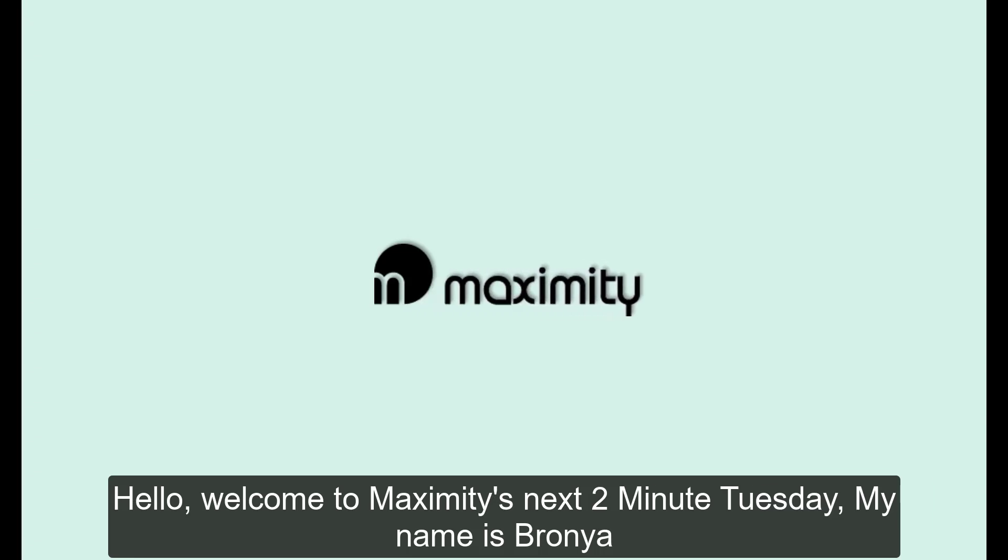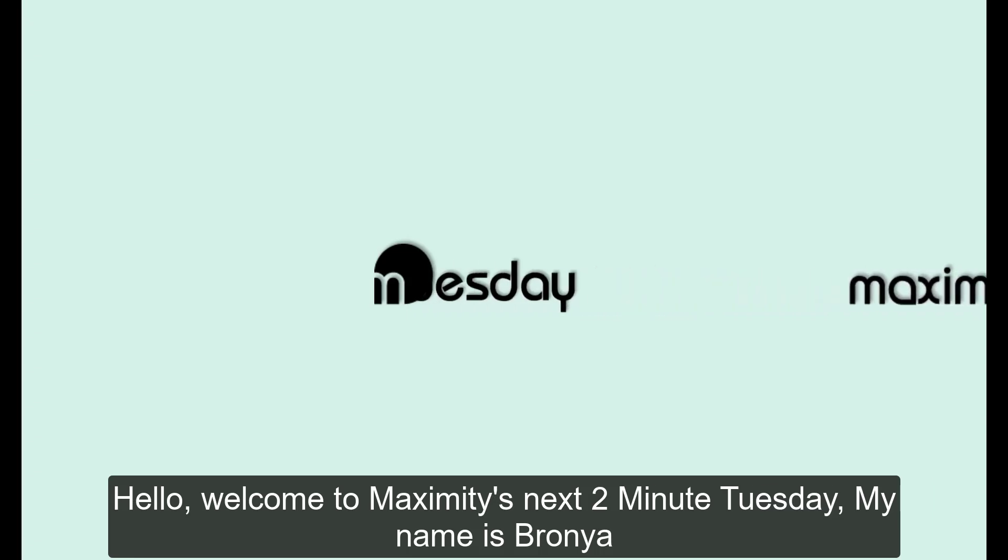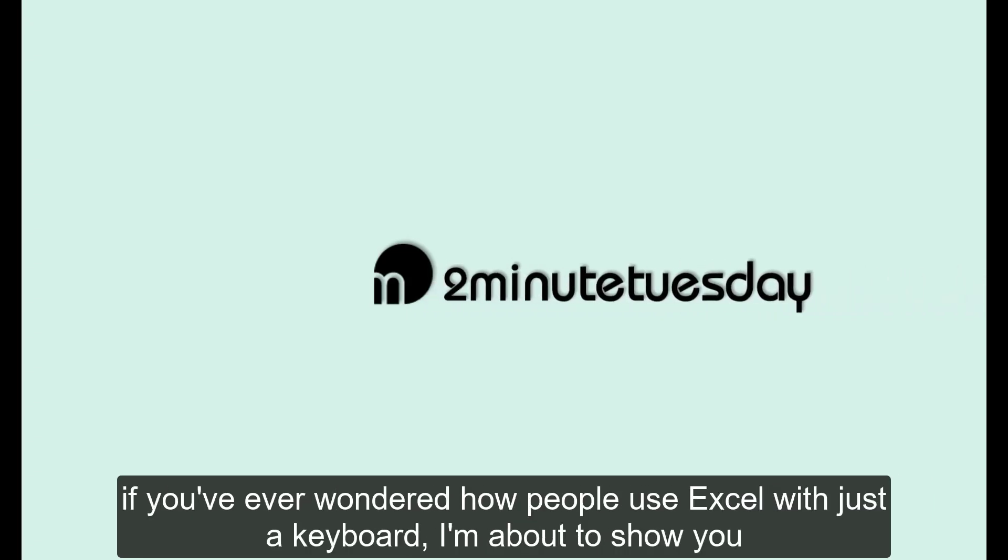Hello, welcome to Maximity's next 2 Minute Tuesday. My name is Bronja and if you've ever wondered how people use Excel with just a keyboard, I'm about to show you.